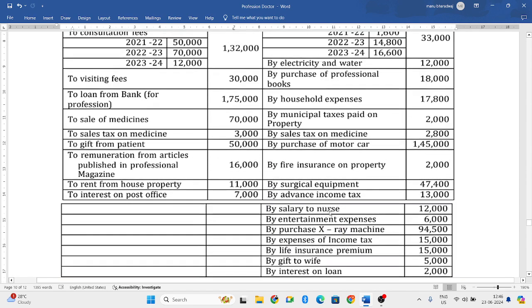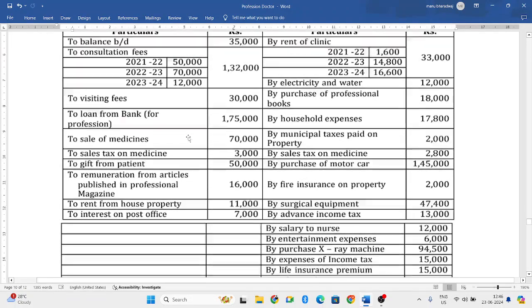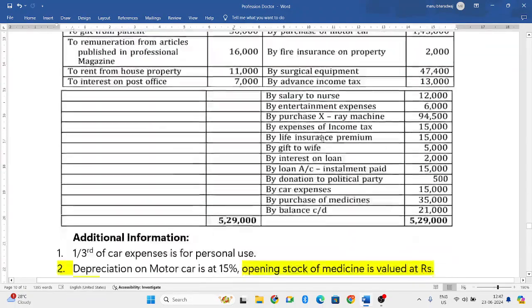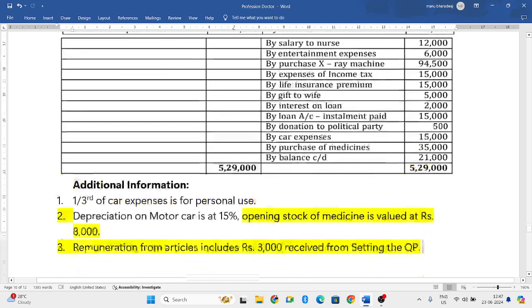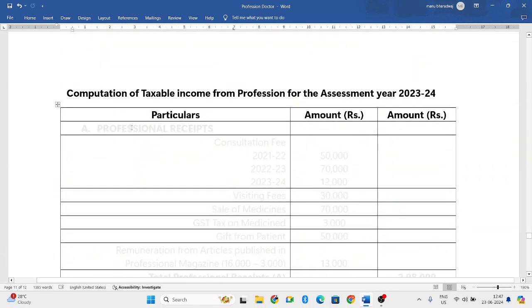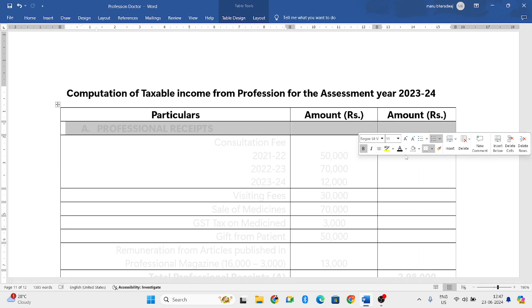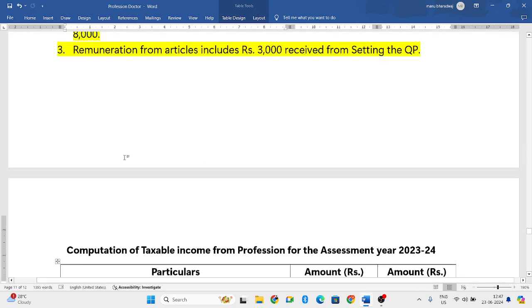Now they have given the receipts side. The left side is all your receipts, and the right side of your receipts and payment account stands for your payments. So according to the format, first let us add all the professional receipts.